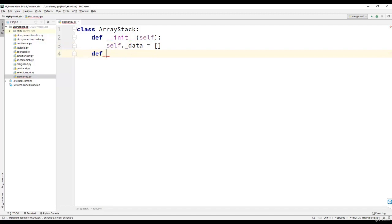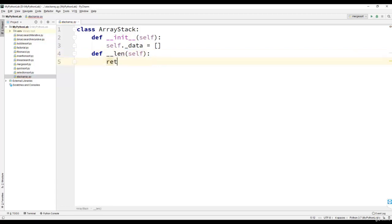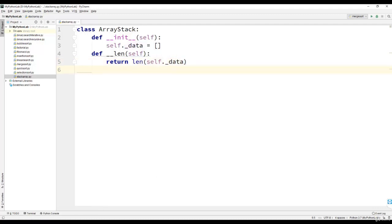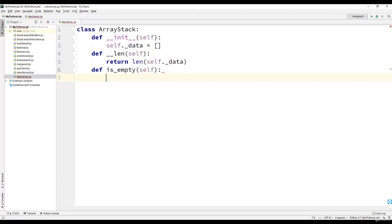Then we will define the length method for the stack. This length method will return the length of the list. We will have another function, is_empty, which will return whether the stack is empty or not.